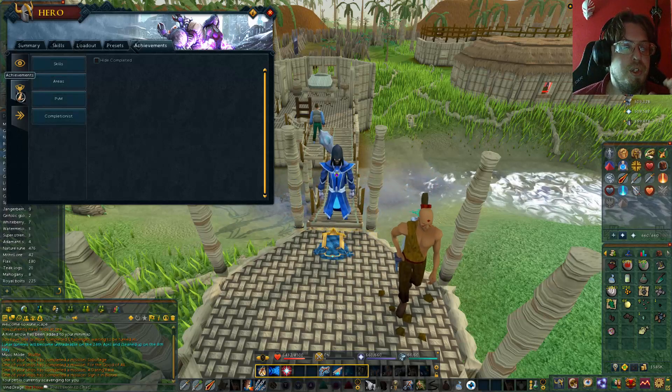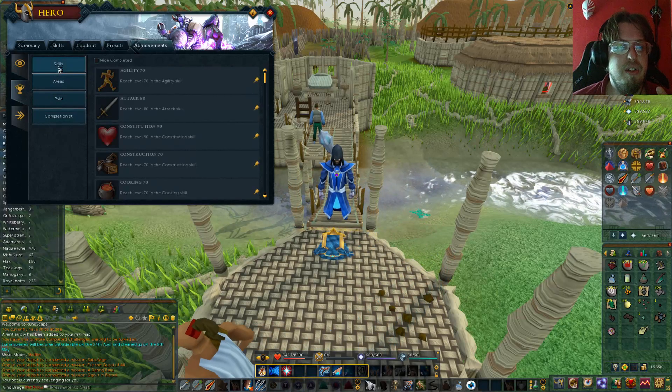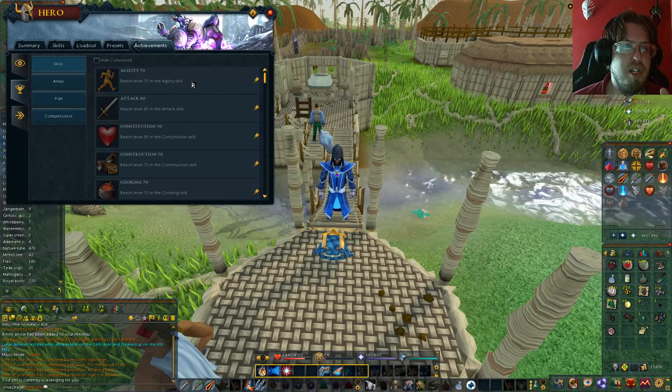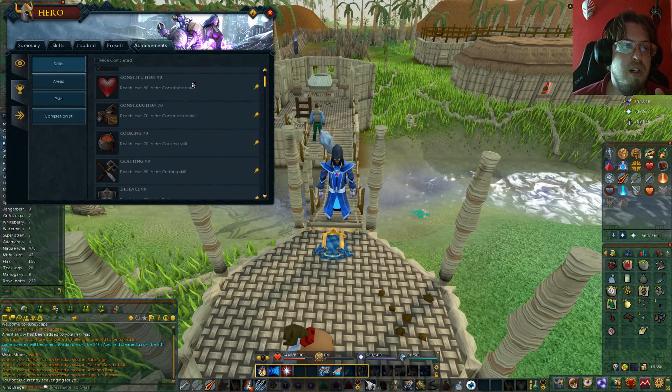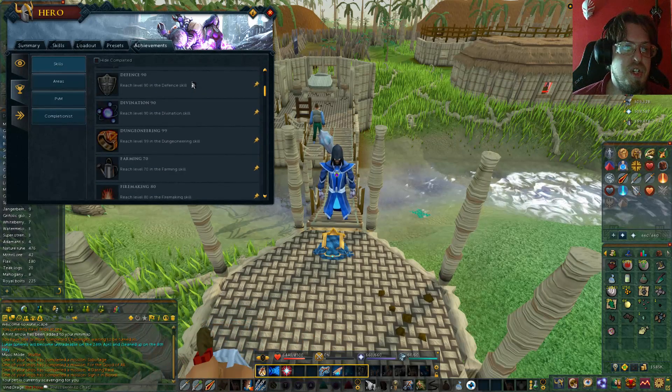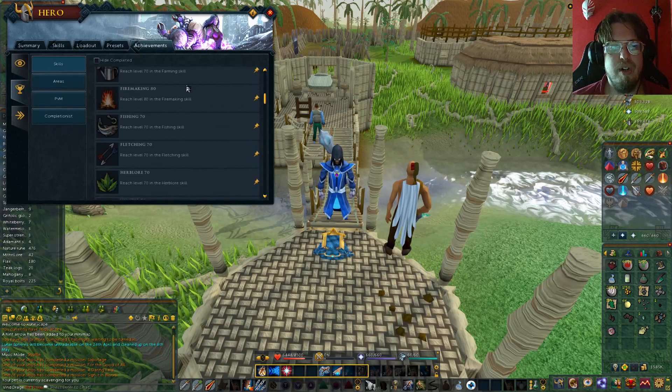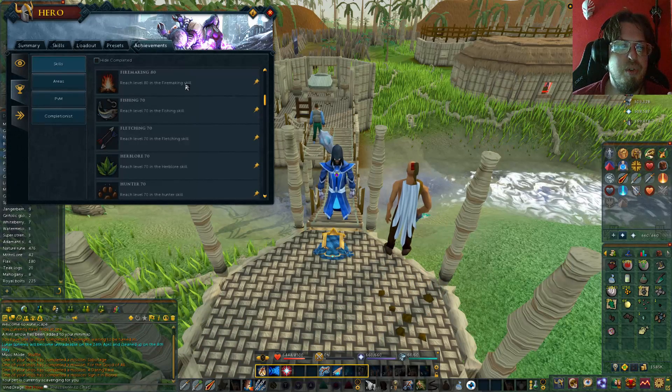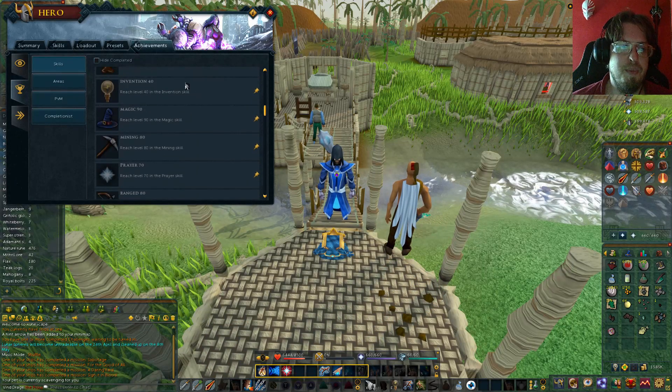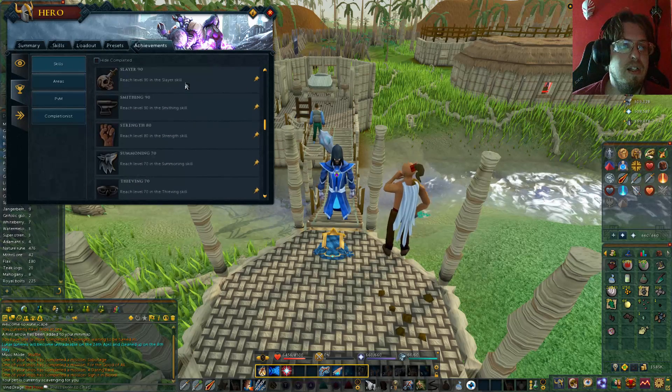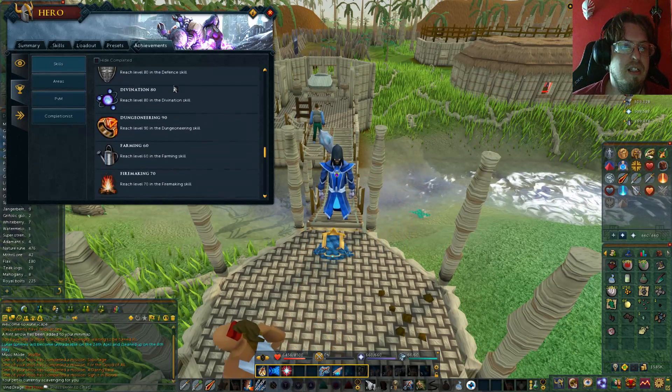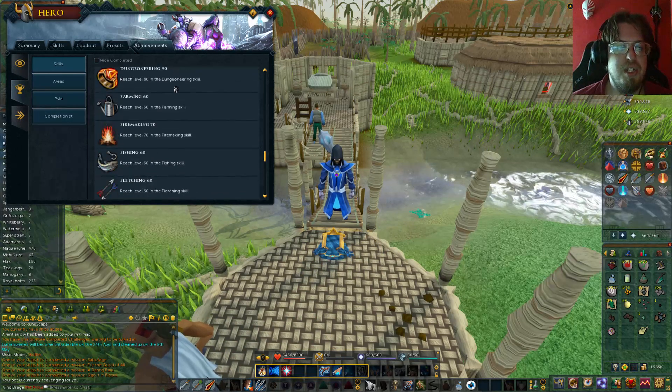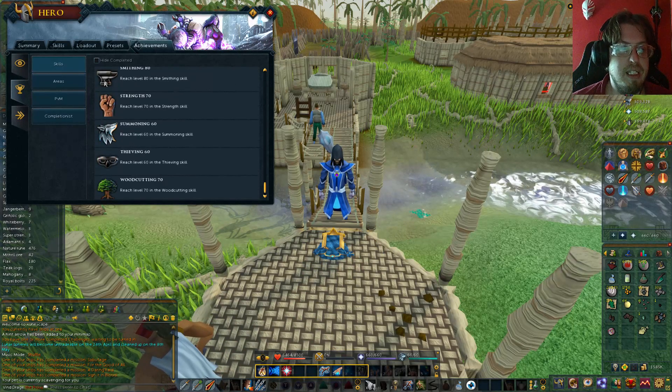But also you can go into achievements, and then you also have different separations this way as well. So there is different achievements for you as you go and progress through your levels, which usually about every 10 levels is something new. So there is that. And it even shows you the ones that you have already completed.